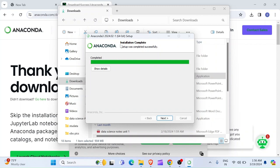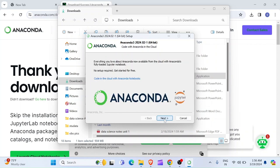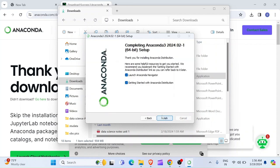So, here it says Installation Complete. So, you have to click on Next. And then you click again on Next. Launch Anaconda Navigator. Get started with Anaconda Distribution. You just click Finish.